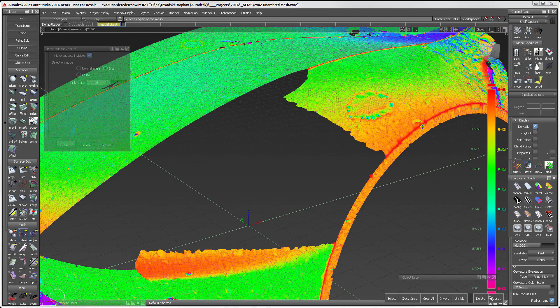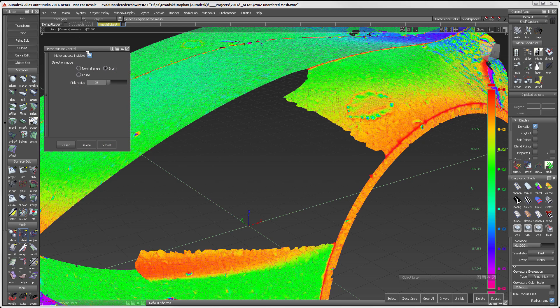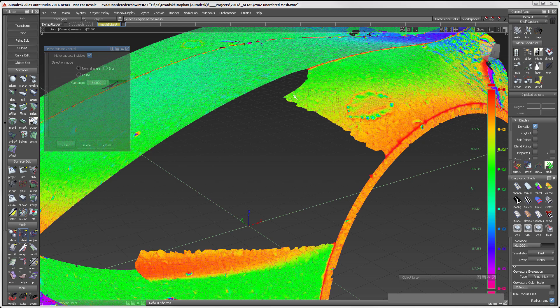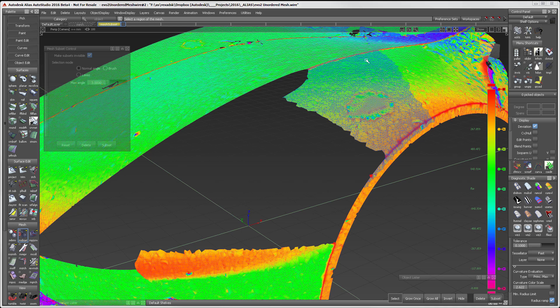Because I have the Make Subsets Invisible turned on, when I hit Spacebar to subset the mesh, the selected mesh becomes invisible. This makes it much easier for me to see what I want to work on.